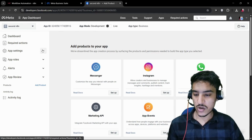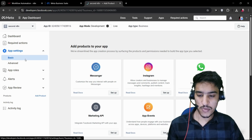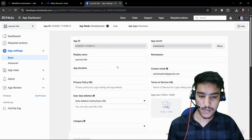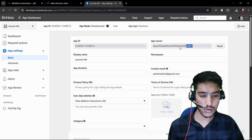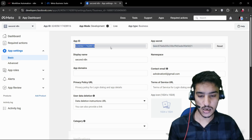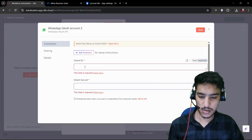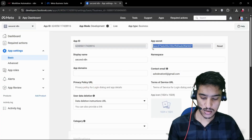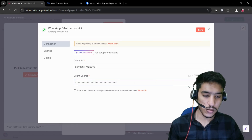Once you're inside your app, click on 'App Settings' and then 'Basic Settings.' In the basic app settings you can find your App ID and App Secret key. Click 'Show' to reveal the App Secret key. Copy the App ID and paste it into n8n, then copy your Secret key and paste it as well. Save it.